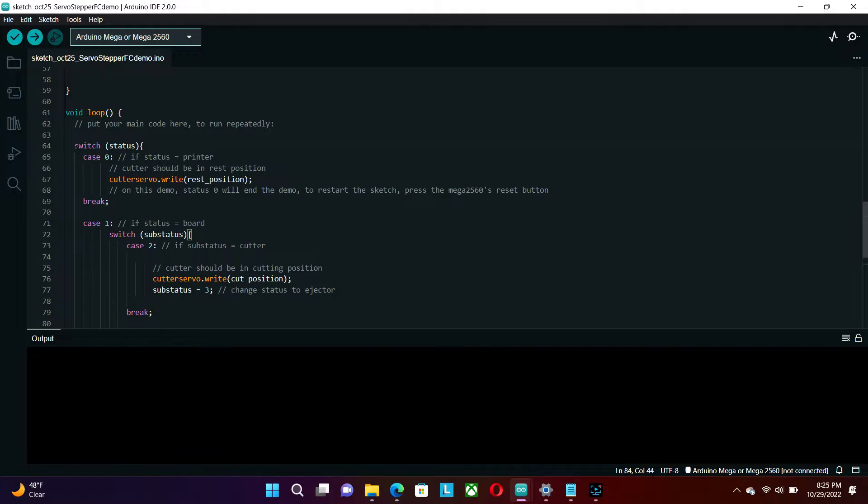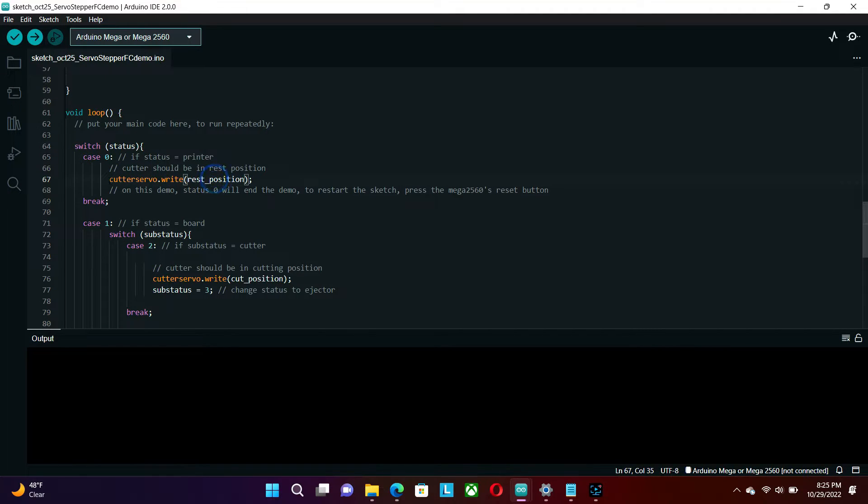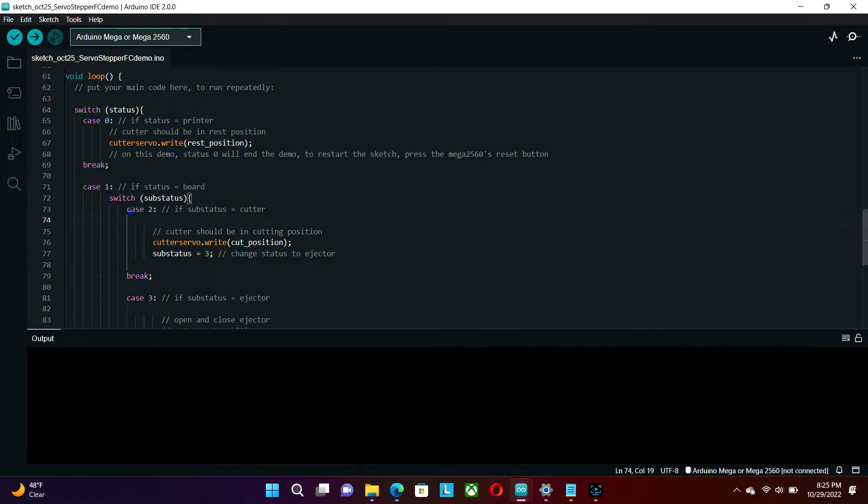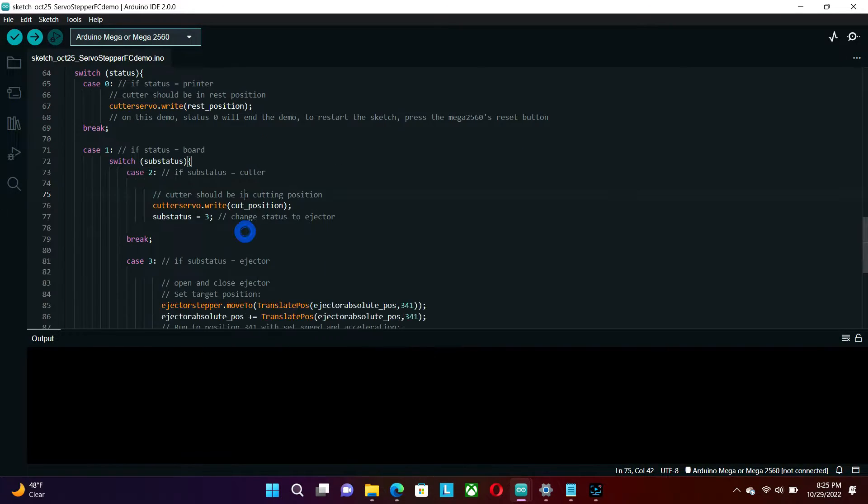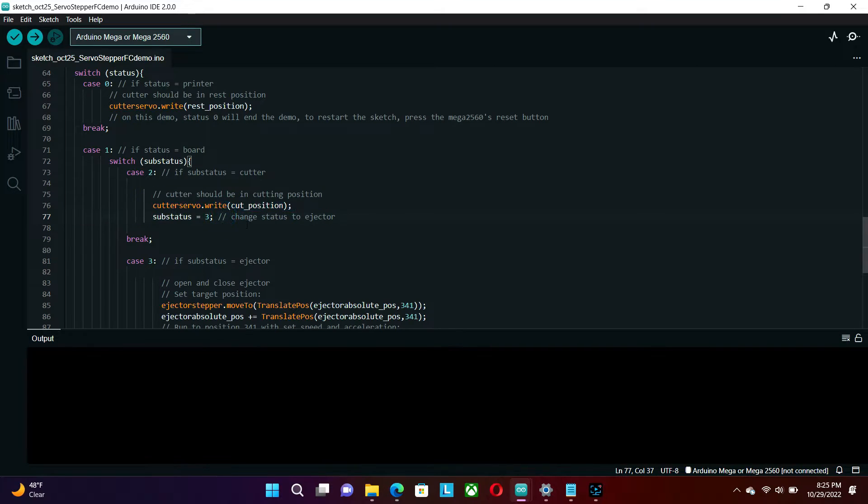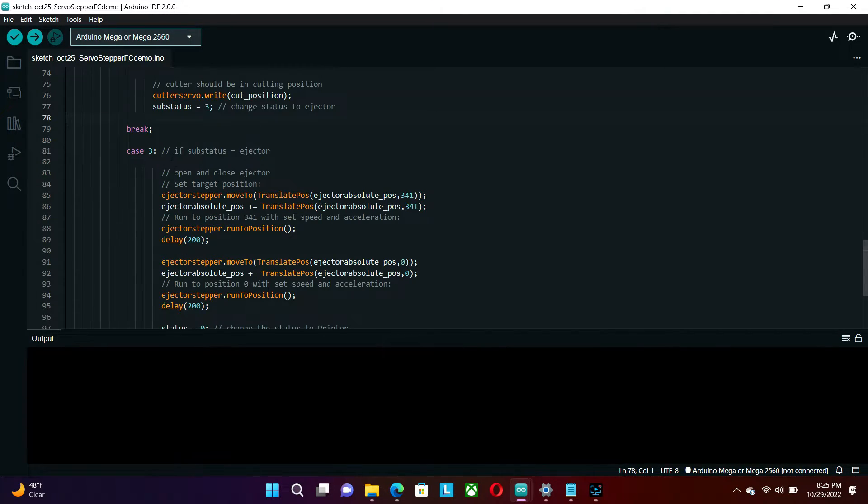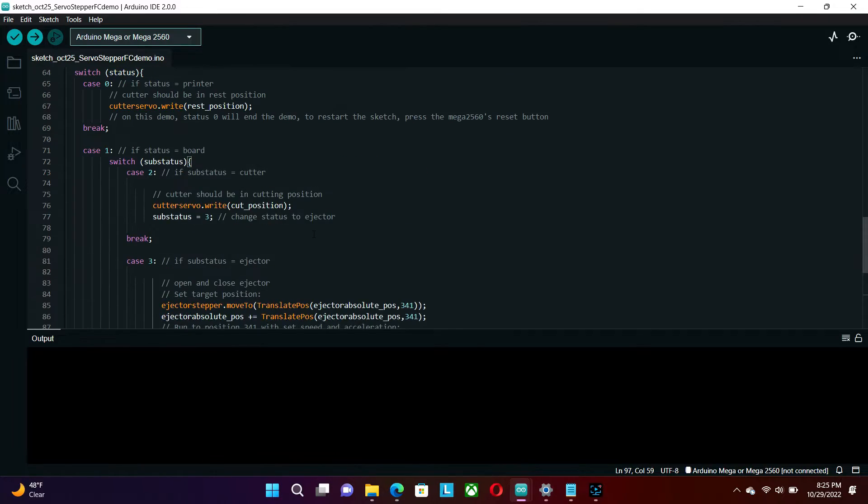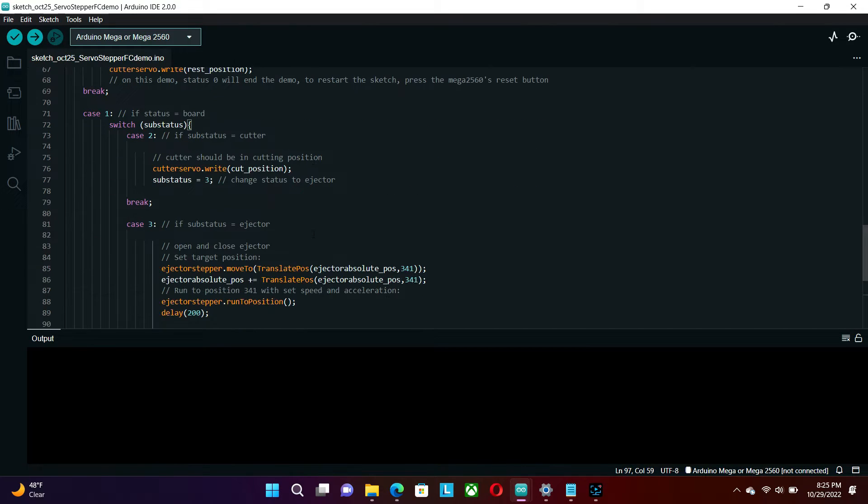Let's look at the loop section of the sketch. Basically, this code is a state machine algorithm where it treats the printer, the board, and motors as statuses. After the servo cuts, it goes to stepper status which makes the stepper open and close the trapdoor. Then it changes the status back to printer, and it's the cue for the servo to go into rest position.